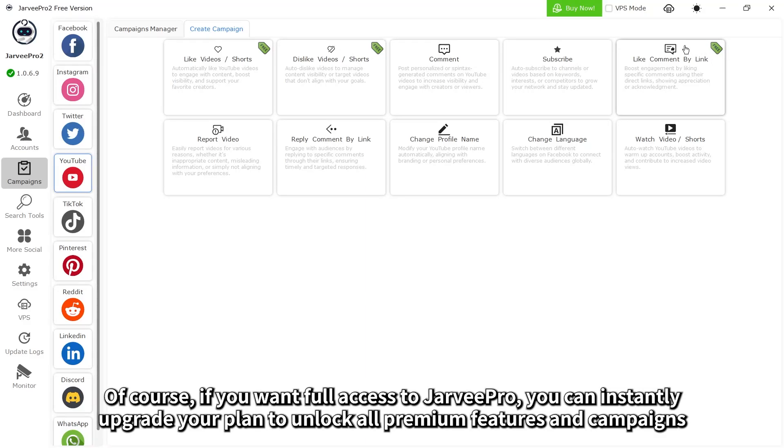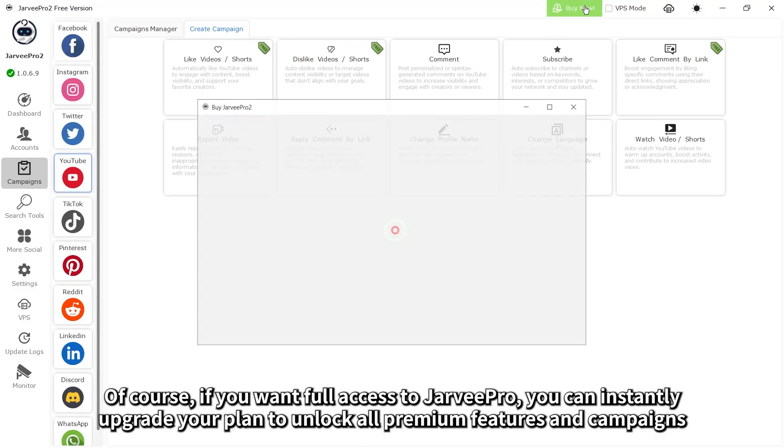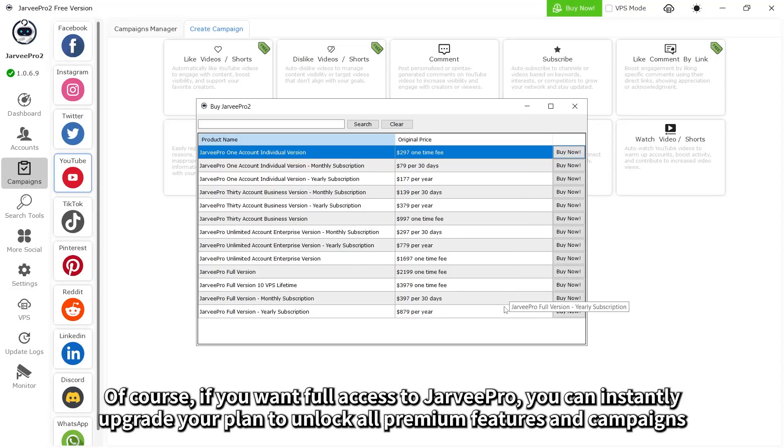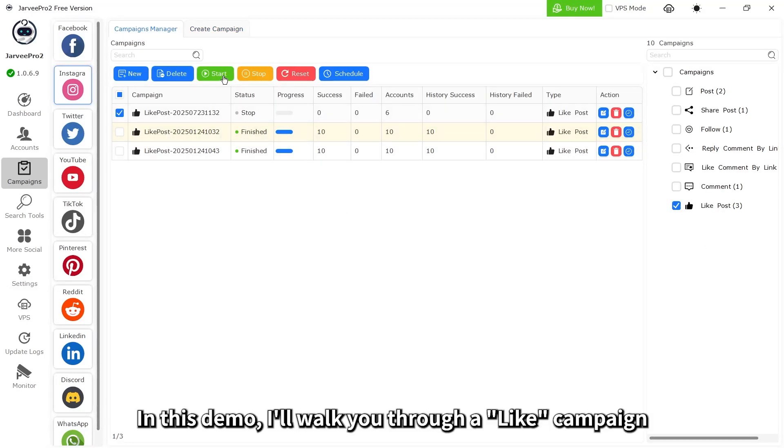Of course, if you want full access to Jarvee Pro, you can instantly upgrade your plan to unlock all premium features and campaigns.